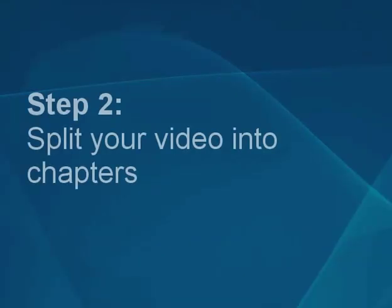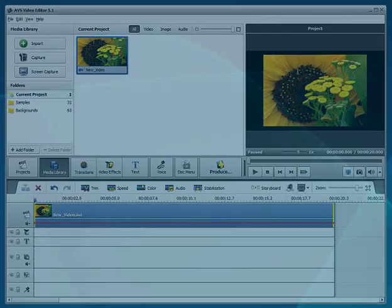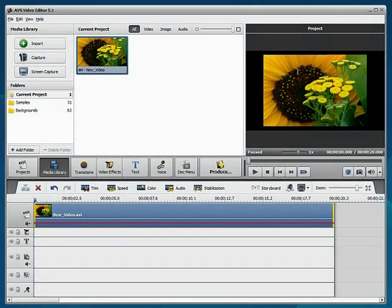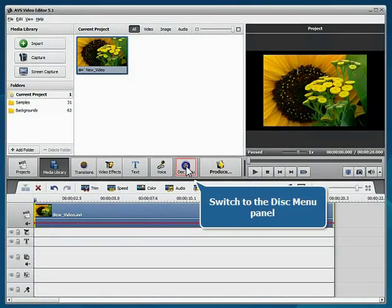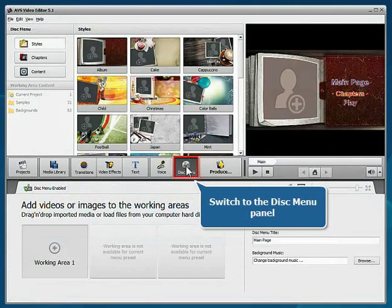Step 2: Split your video into chapters. Switch to the Disk Menu panel. Press the Chapters button.